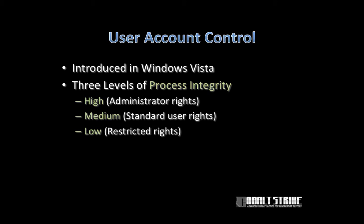Let's start this discussion with user account control. In the old days, the world of Windows XP, it was possible to think of an account as either an administrator account or a non-administrator account. Things changed in the world of Windows Vista. Windows Vista introduced a collection of technologies called user account control.